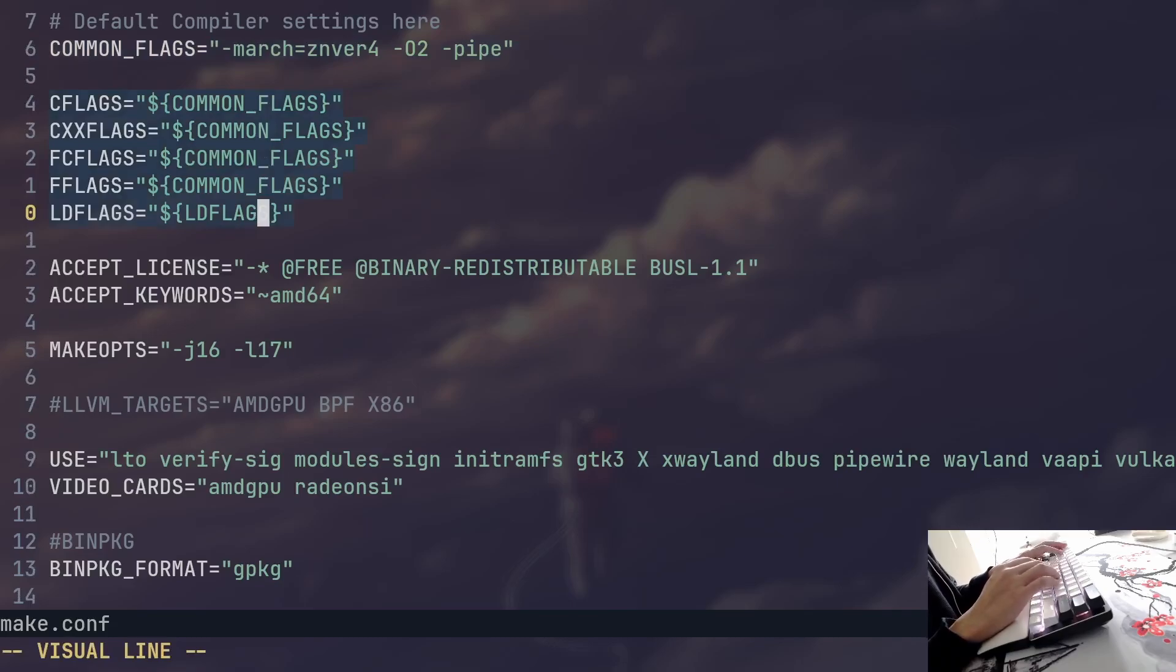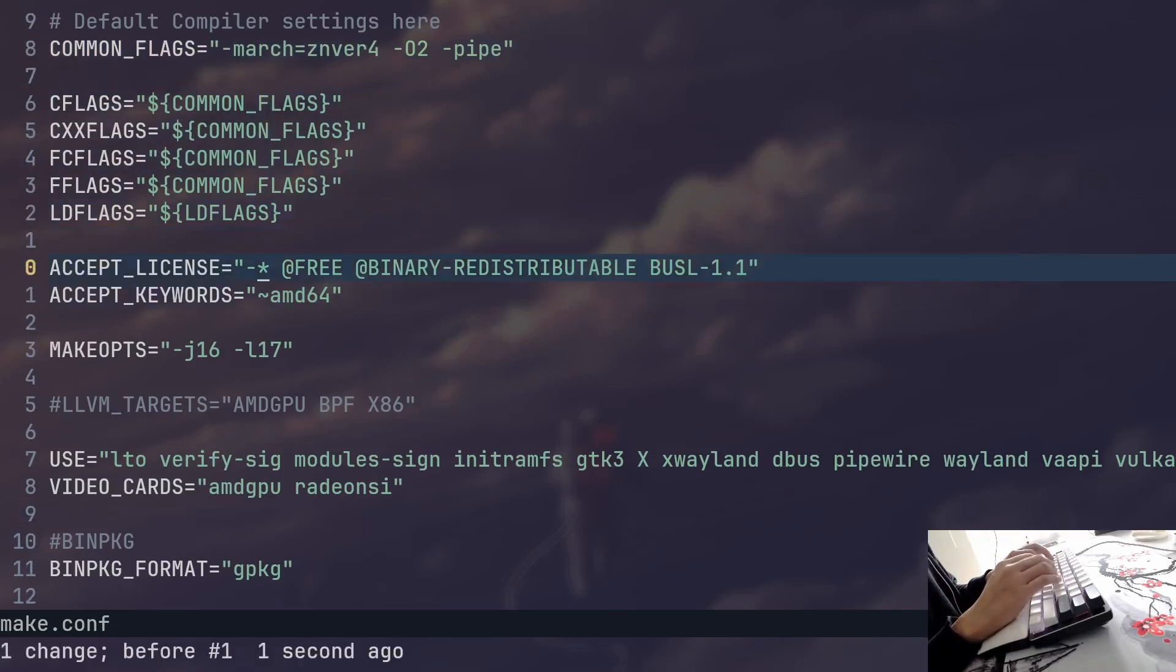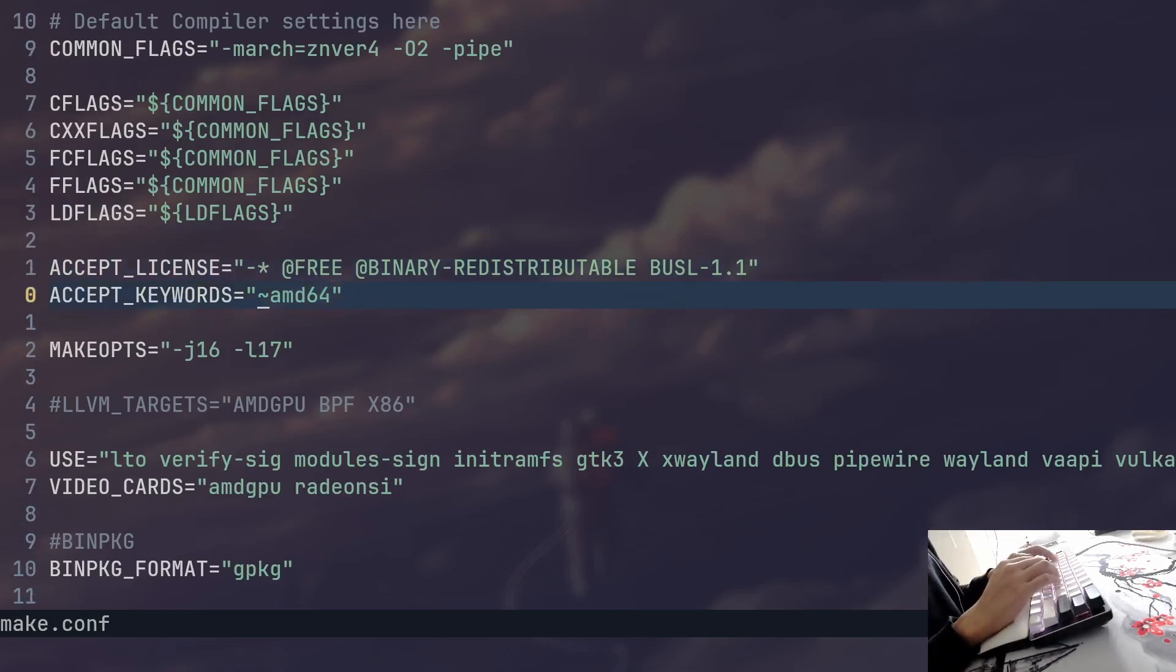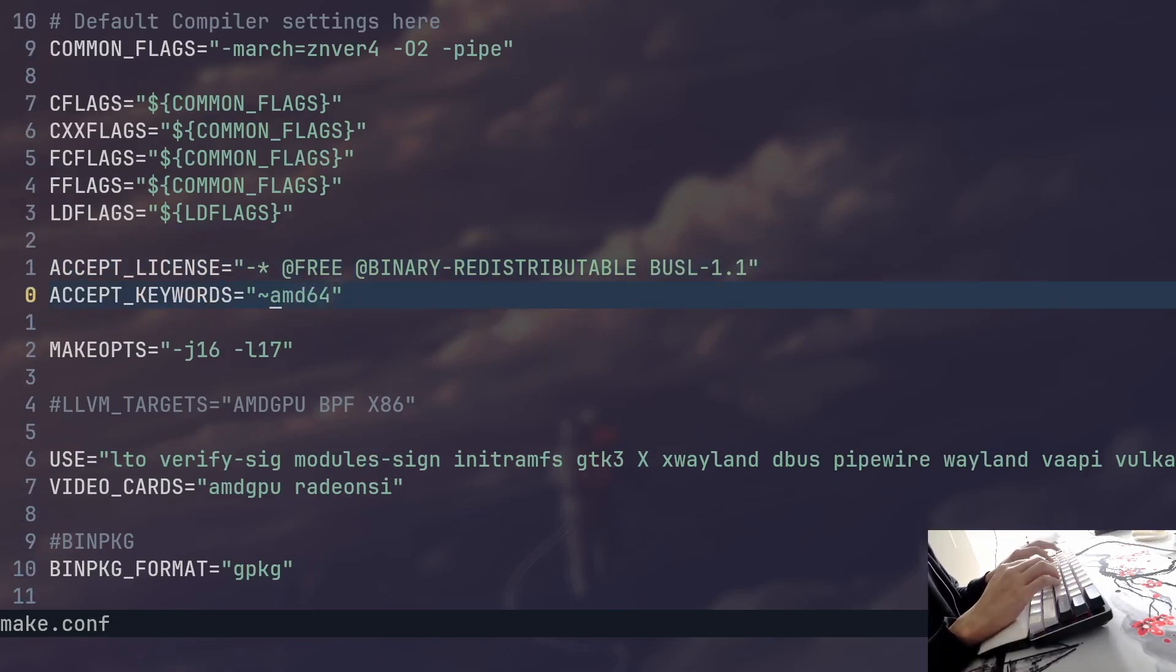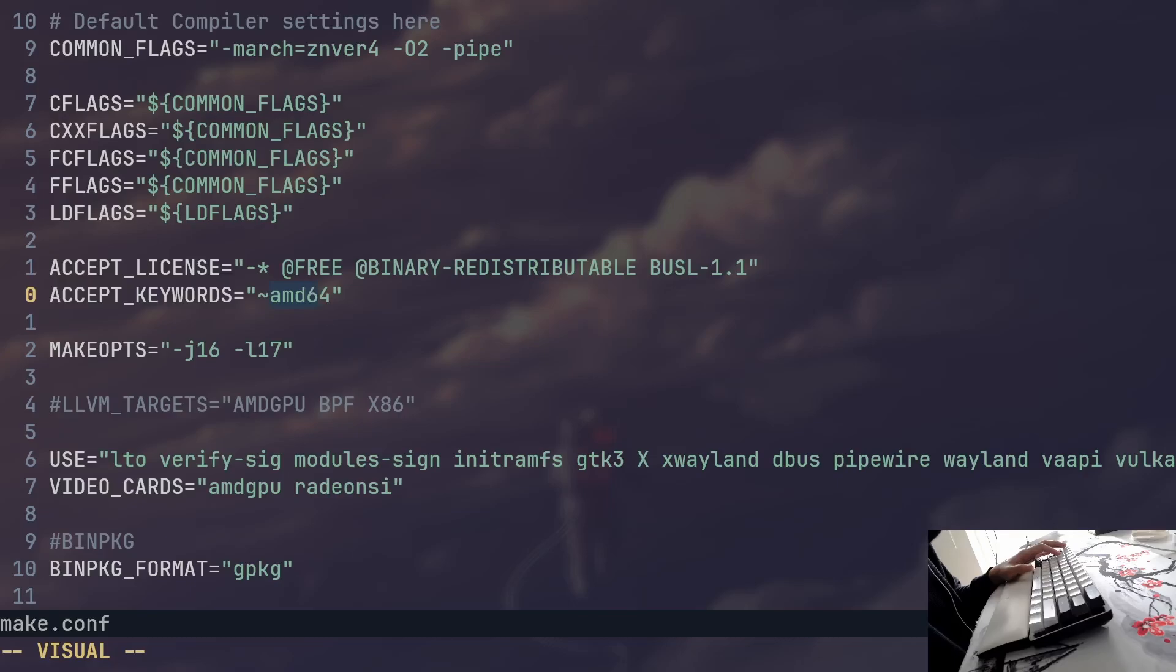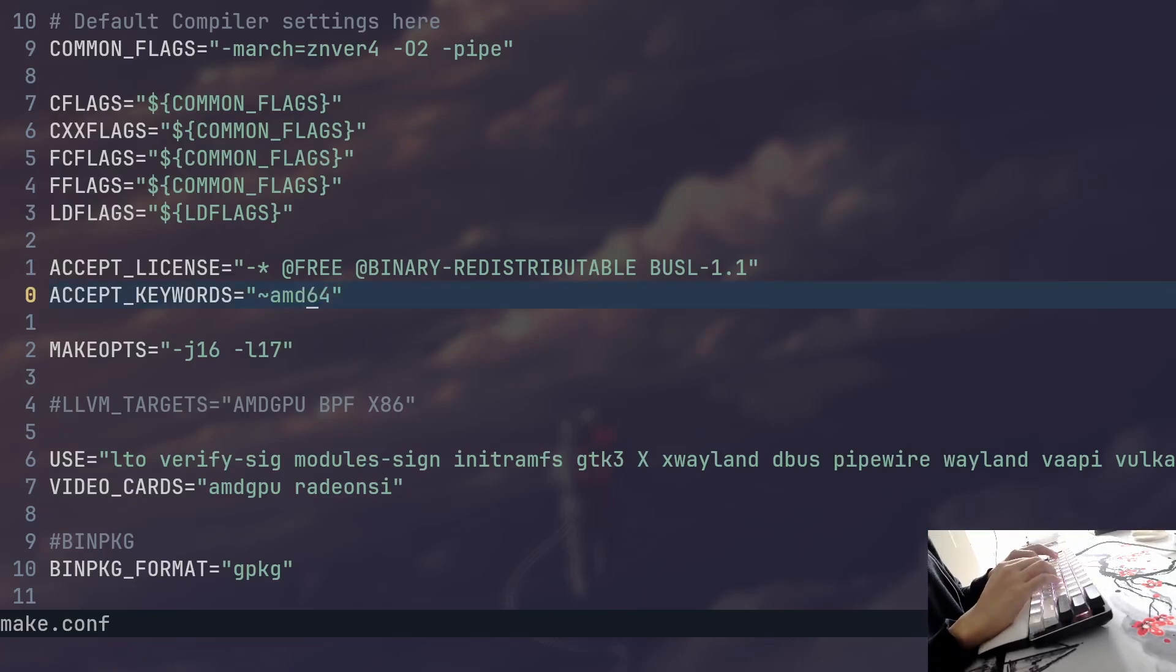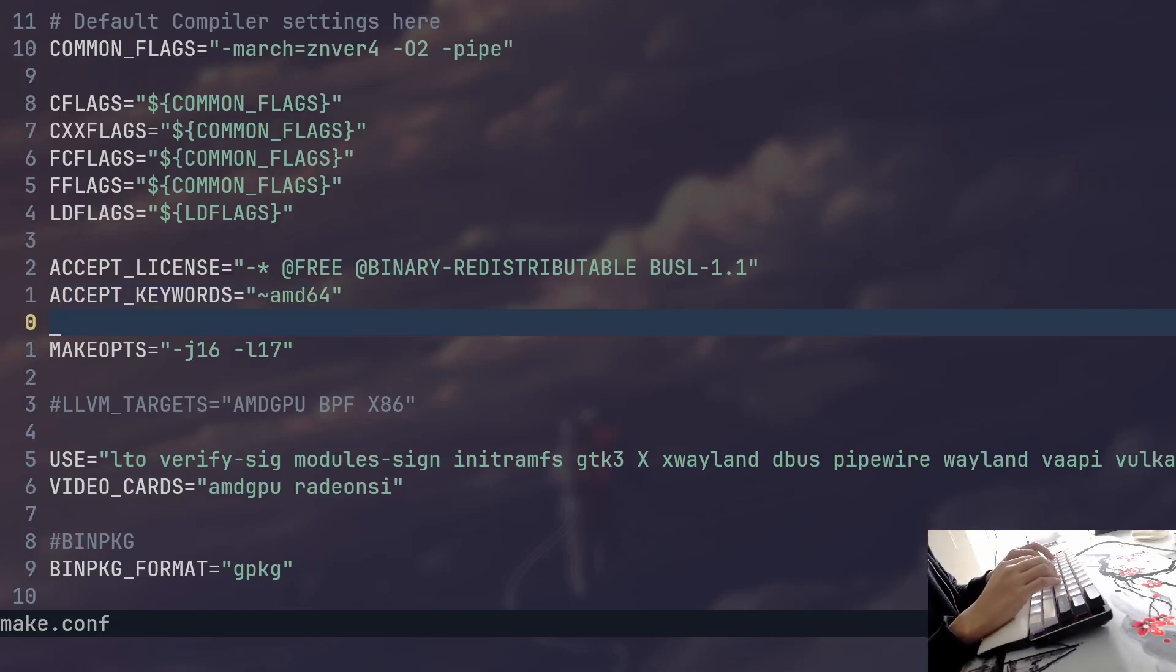You can set up the compilation flags, your custom ones if you want. You can change the licenses that you're going to accept by default and set up your basic keywords. In my case I use AMD64 on all my packages. I haven't had any stability issues and I've been able to get away with it.